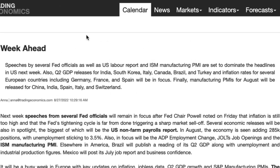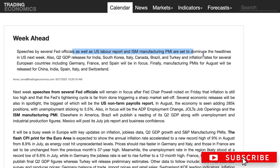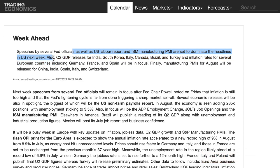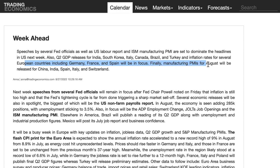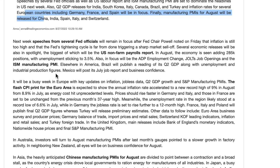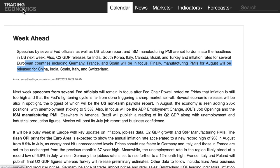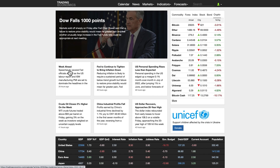For the week ahead, speeches by several Fed officials, the US labor market report, and ISM manufacturing PMIs are set to dominate the headlines. Second quarter GDP releases from Canada and inflation rates for several European countries including Germany, France, and Spain will also be in focus. Manufacturing PMIs for August will be released in China and Switzerland. More details are available at tradingeconomics.com under the week ahead tab.